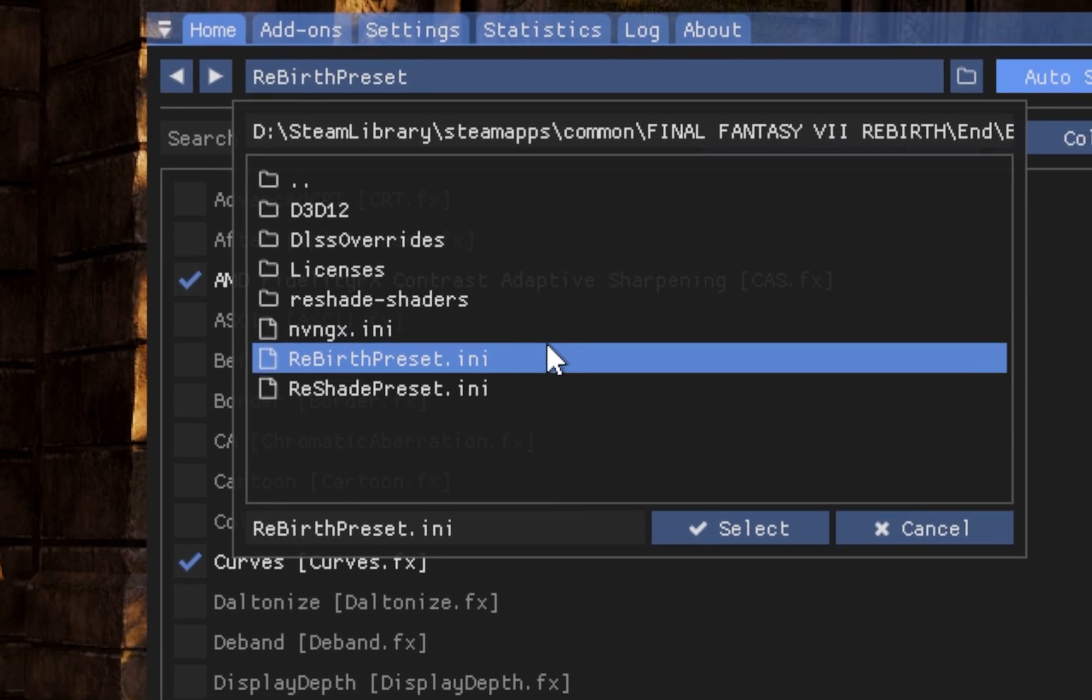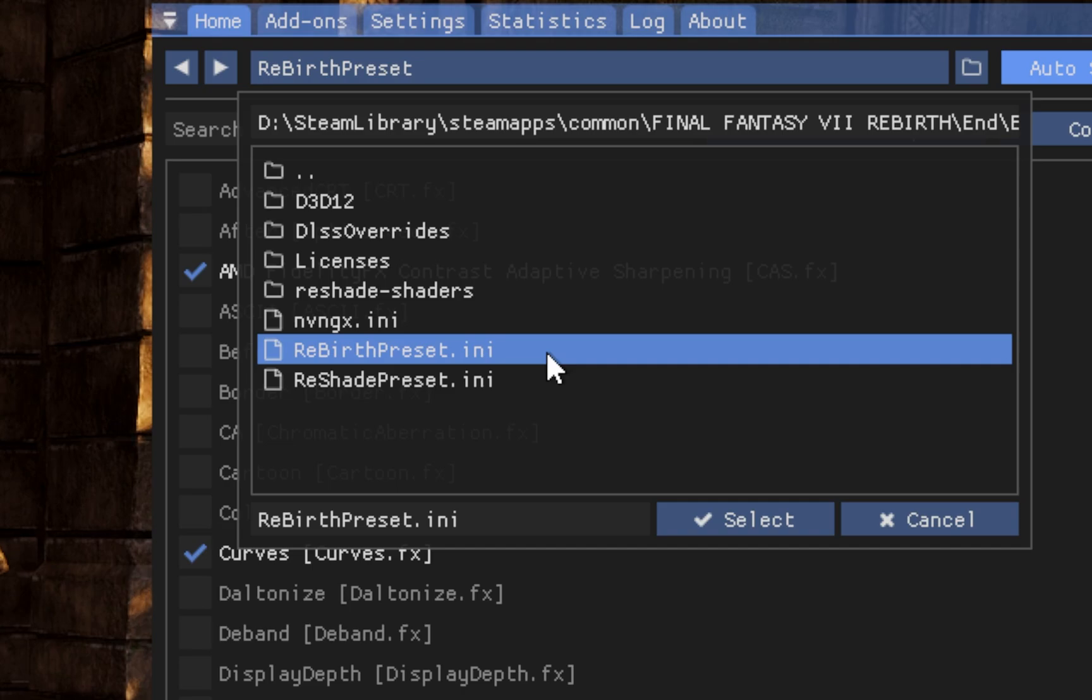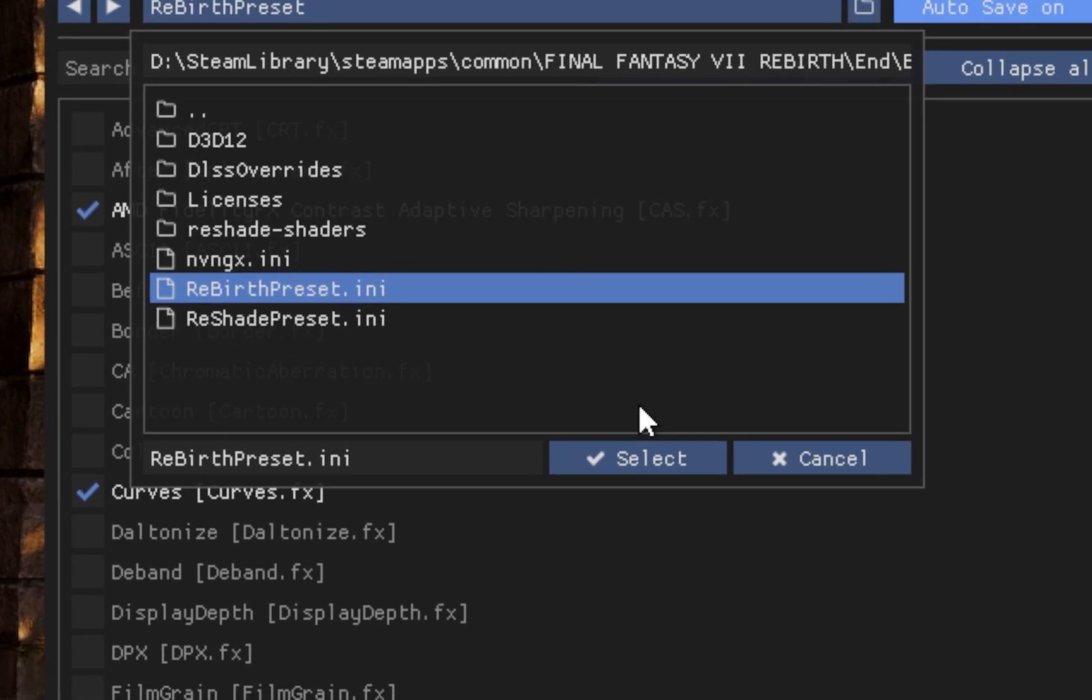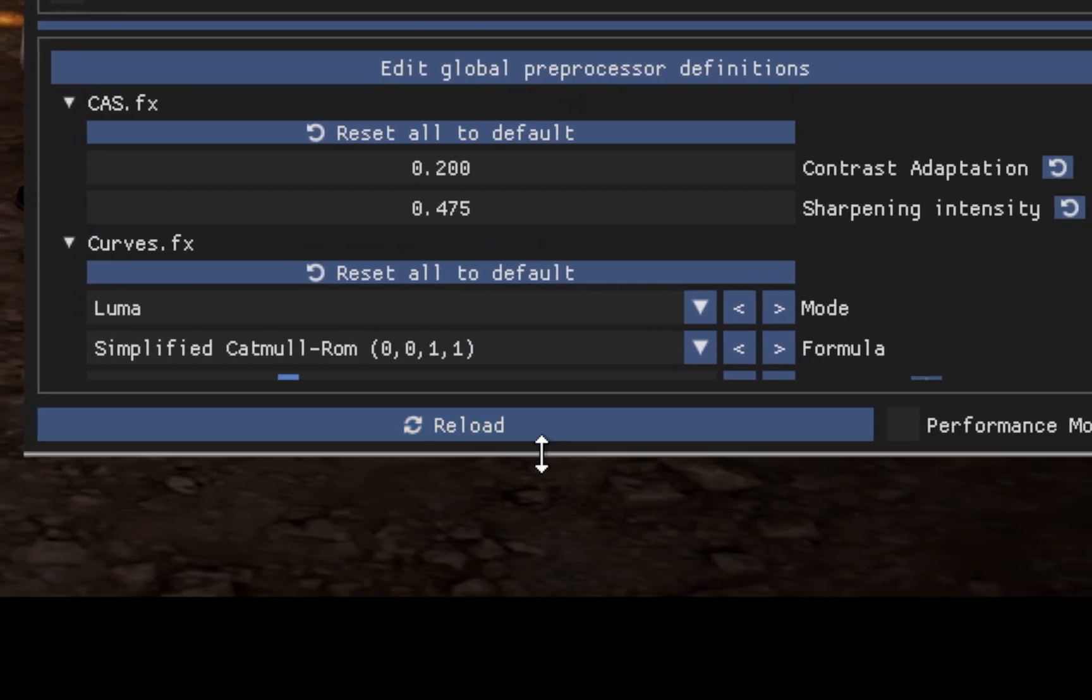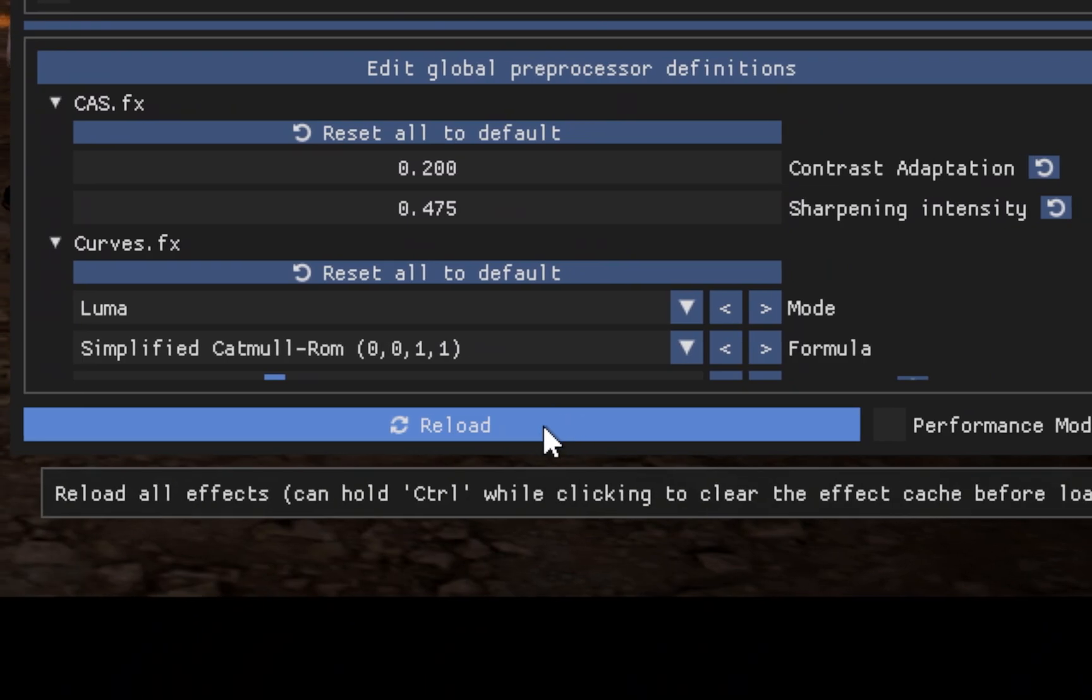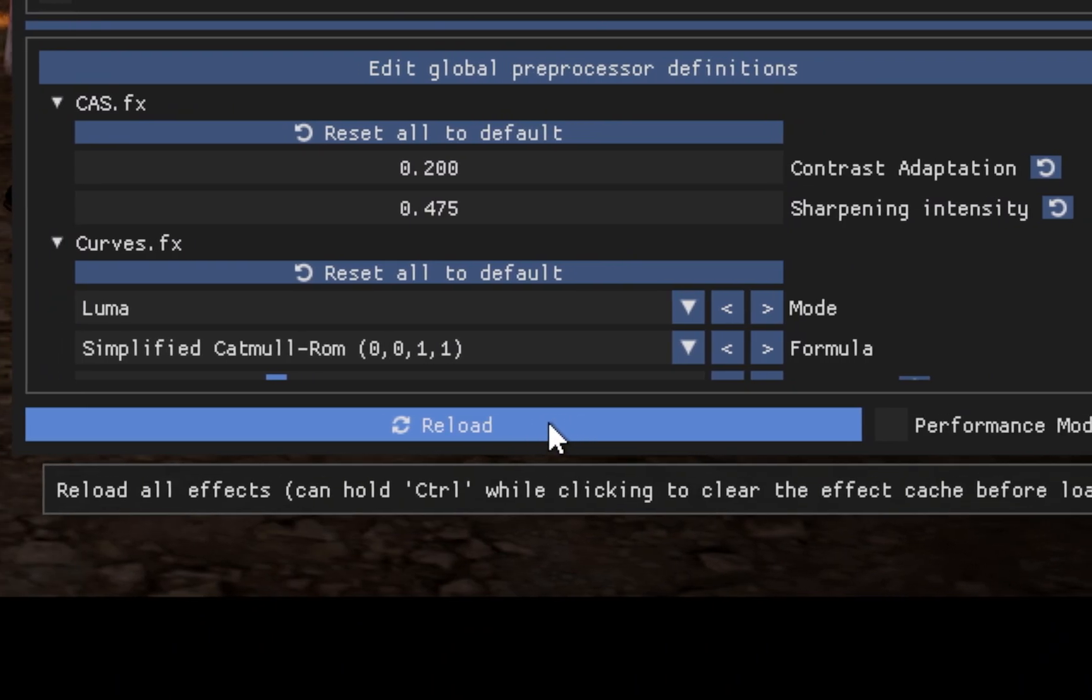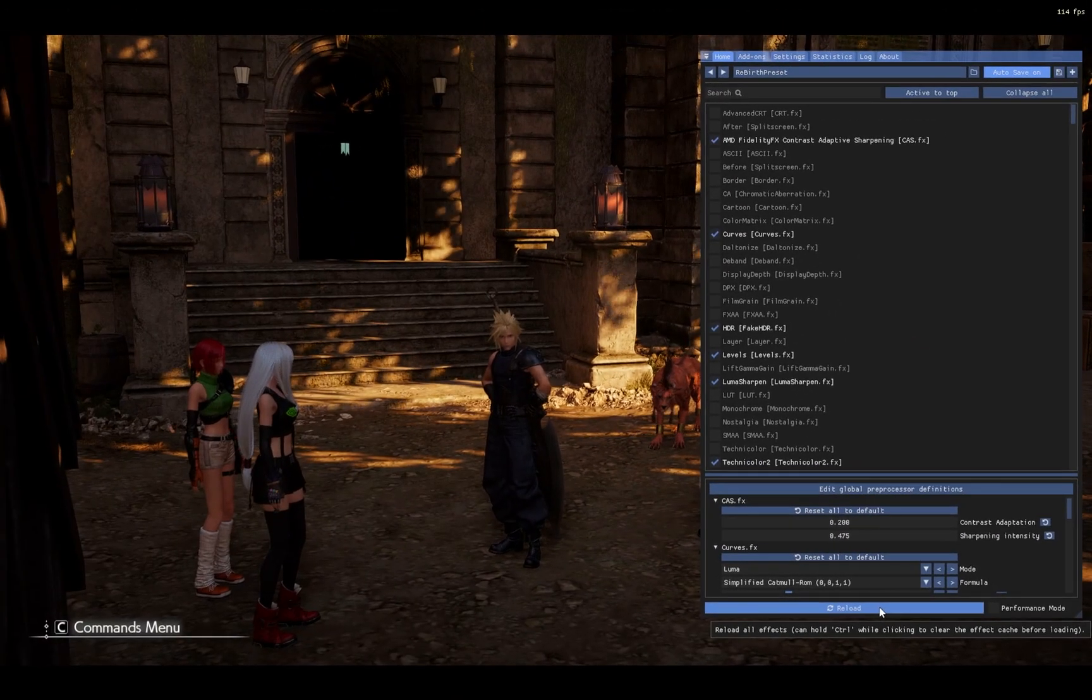For this particular Reshade, once you drag those files into your game directory, it will automatically be turned on for you. But that's not the case for all Reshades. From here, just press Select, and then at the bottom, you should see Continue and Finish. Once you press that, you are done.